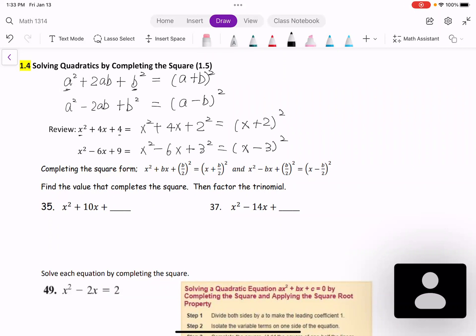So, completing the square form: if we have x² + bx, then the third term is (b/2)². Then I can have a perfect square factor form: (x + b/2)². If we have x² - bx + (b/2)², then we will have (x - b/2)².